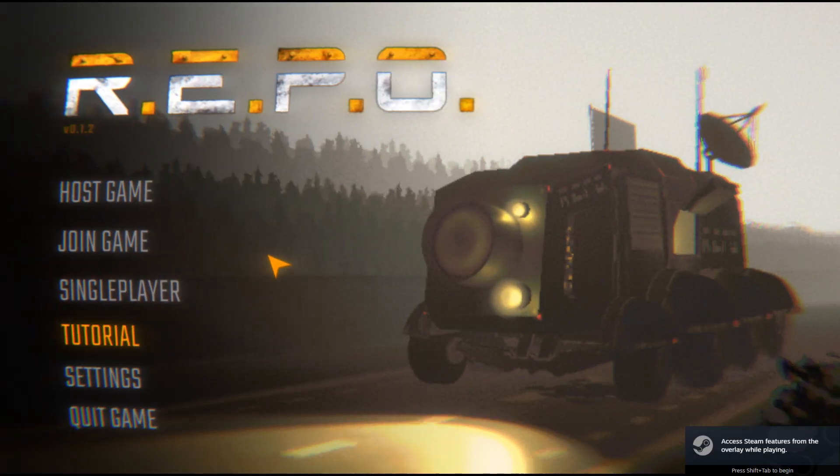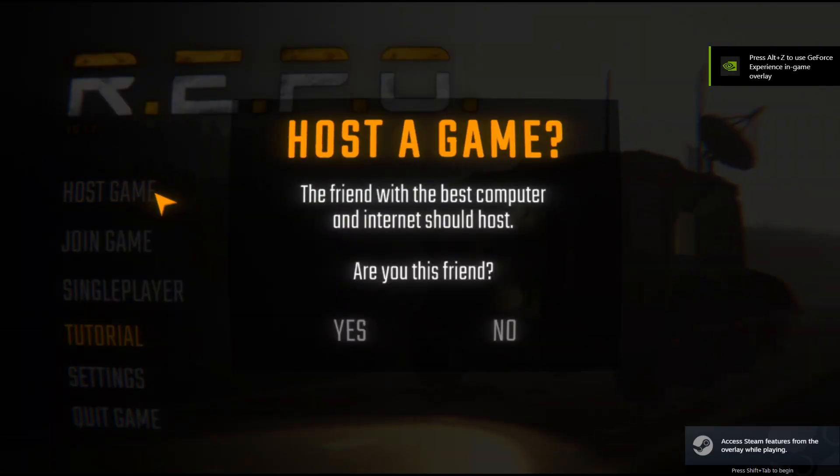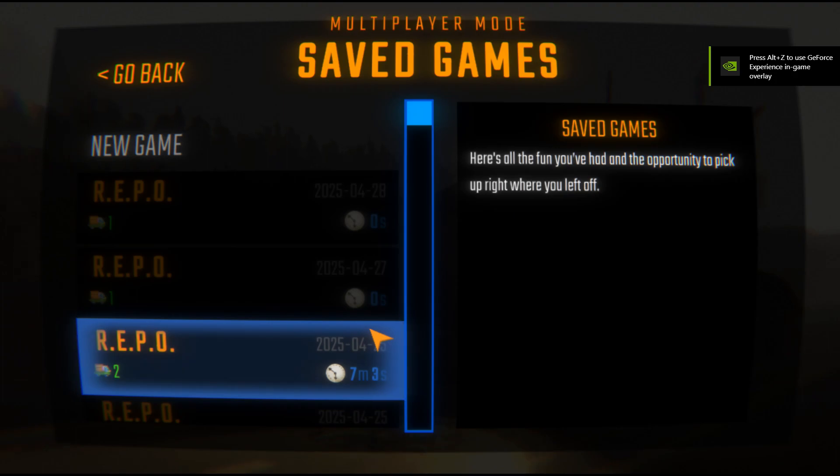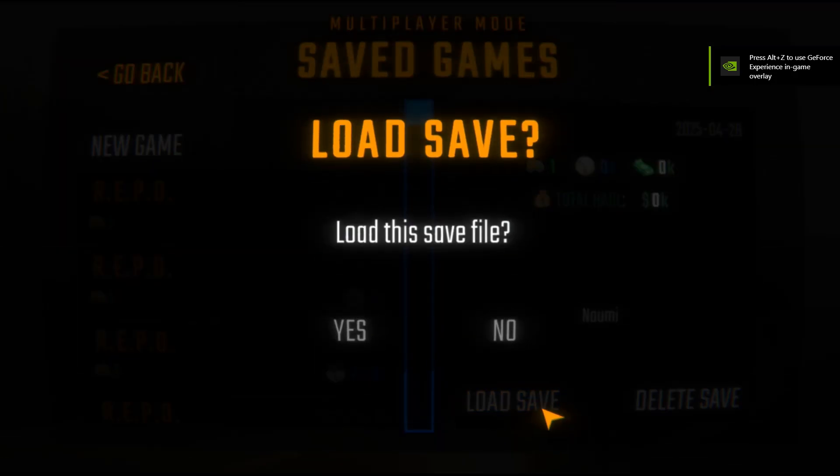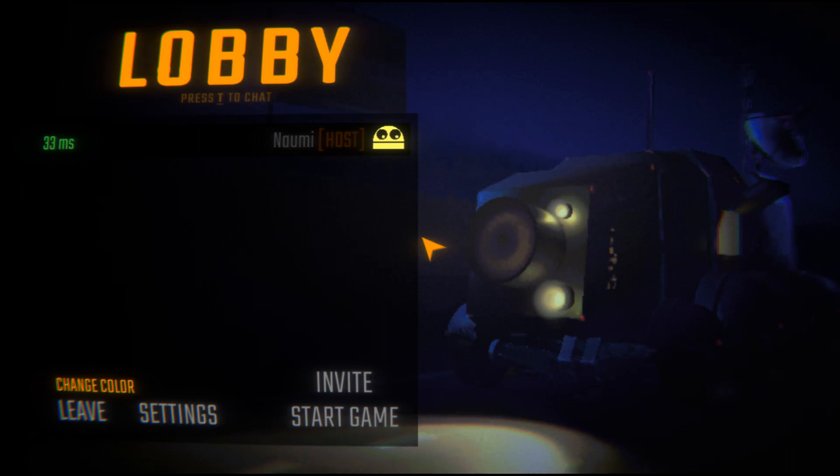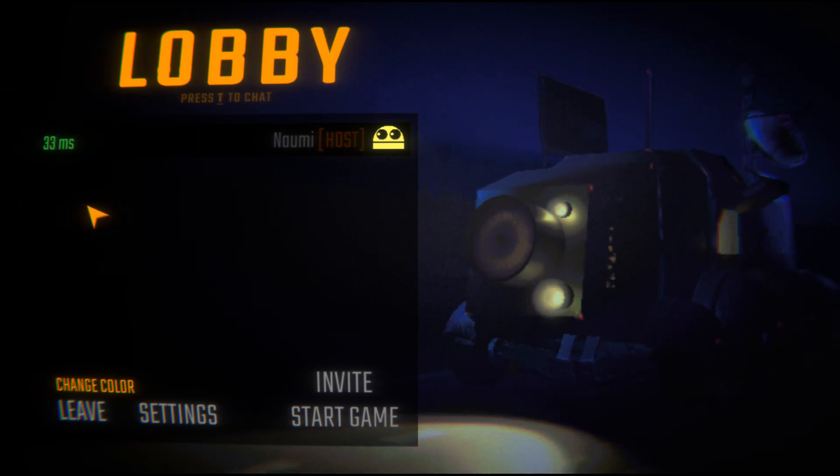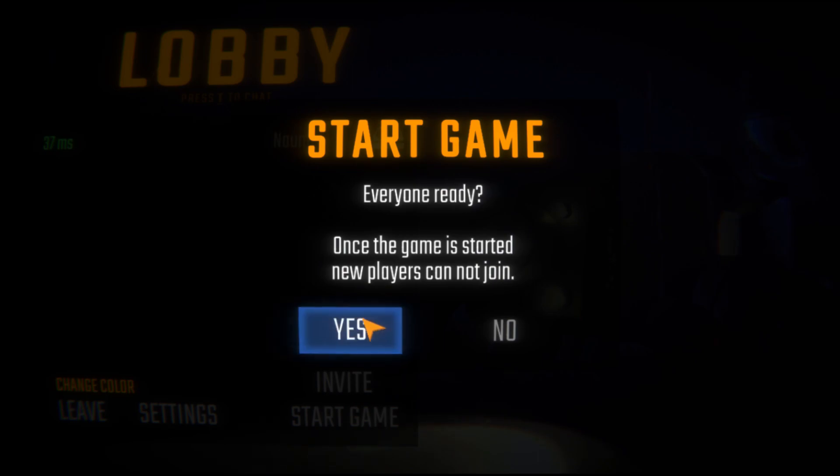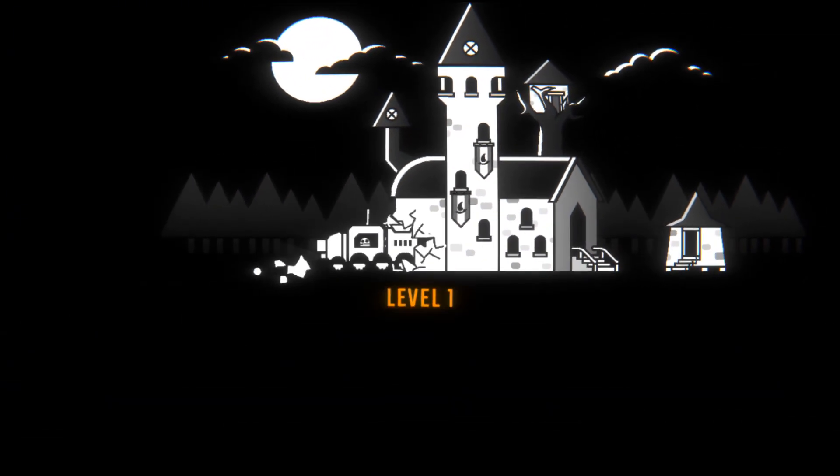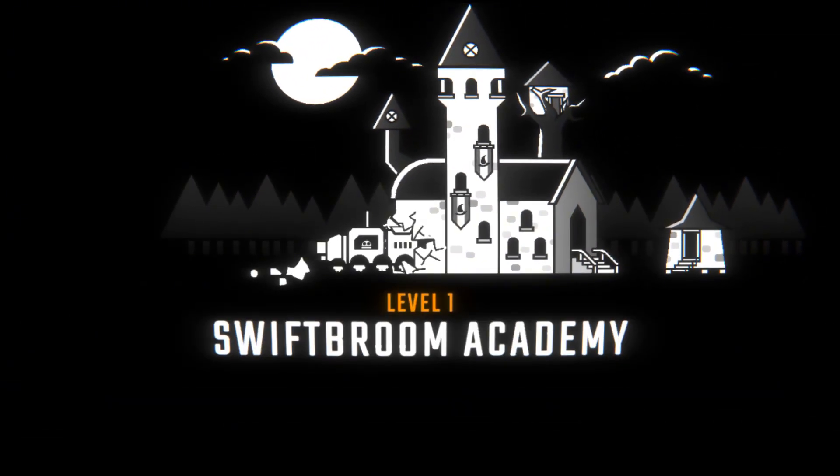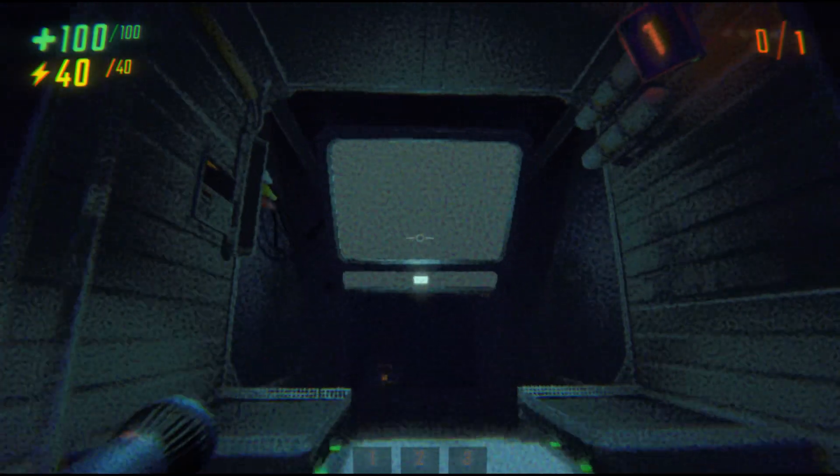So when you run REPO one more time and you go to the host game or join game, now you can access the server and you can see the speed of the game. Now the connection is good and you can access the server. Remember, the server you access is the server where you put the Photon ID, so if you are the host, give the ID to your friends so everyone can join your server.